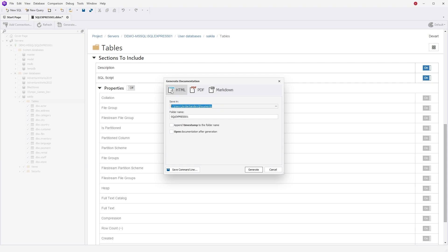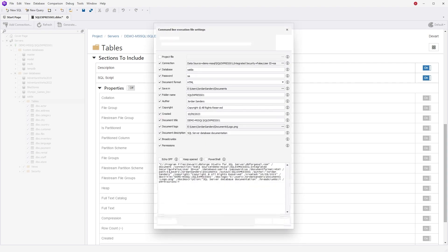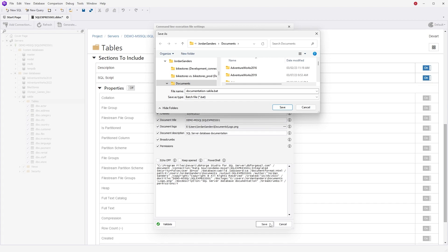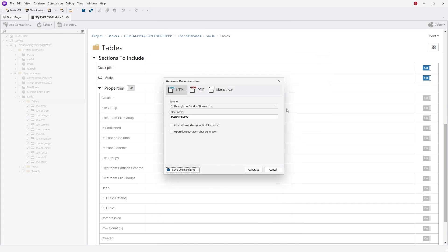Note that you can easily automate the generation of your documentation. Just click Save Command Line, review the Command Line execution file settings, and click Save to get yourself a BAT file that can be set for regular execution using Windows Task Scheduler.